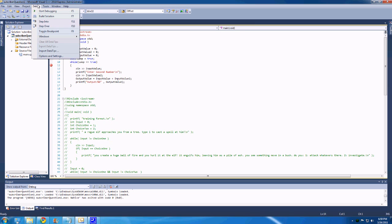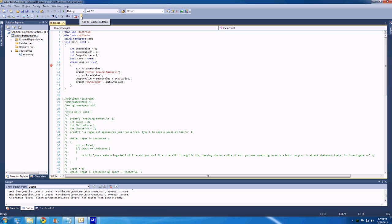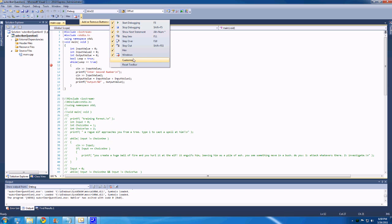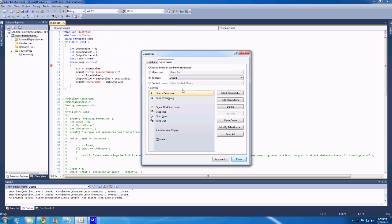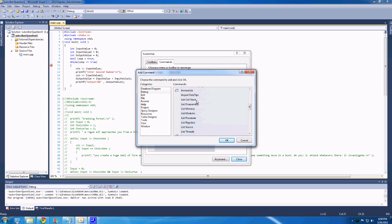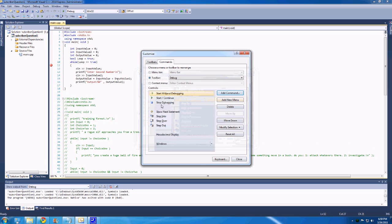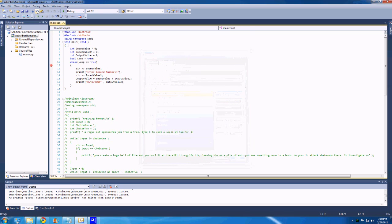So what you have to do is you have to go into, right click on this, or click this little add or remove buttons bar, then go customize, and then in here you can add a command, go to the debug, and come down here to start without debugging, hit OK, and that one there, if we close this,